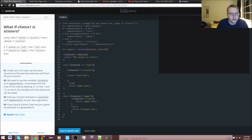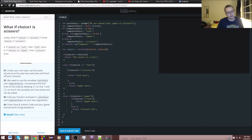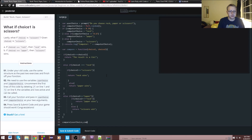This is how you do multi-line comments — start slash, start slash. Call your function: we want to call compare and pass in user choice and computer choice. Our function is called compare, and we'll pass user choice and then computer choice.